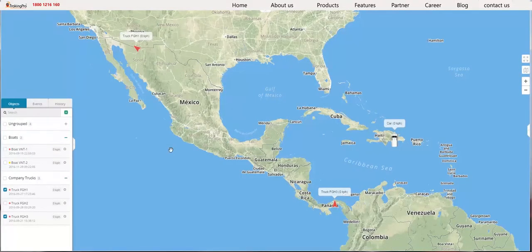Once logged in, you will be able to manage your fleet and add devices. First of all, add a device.